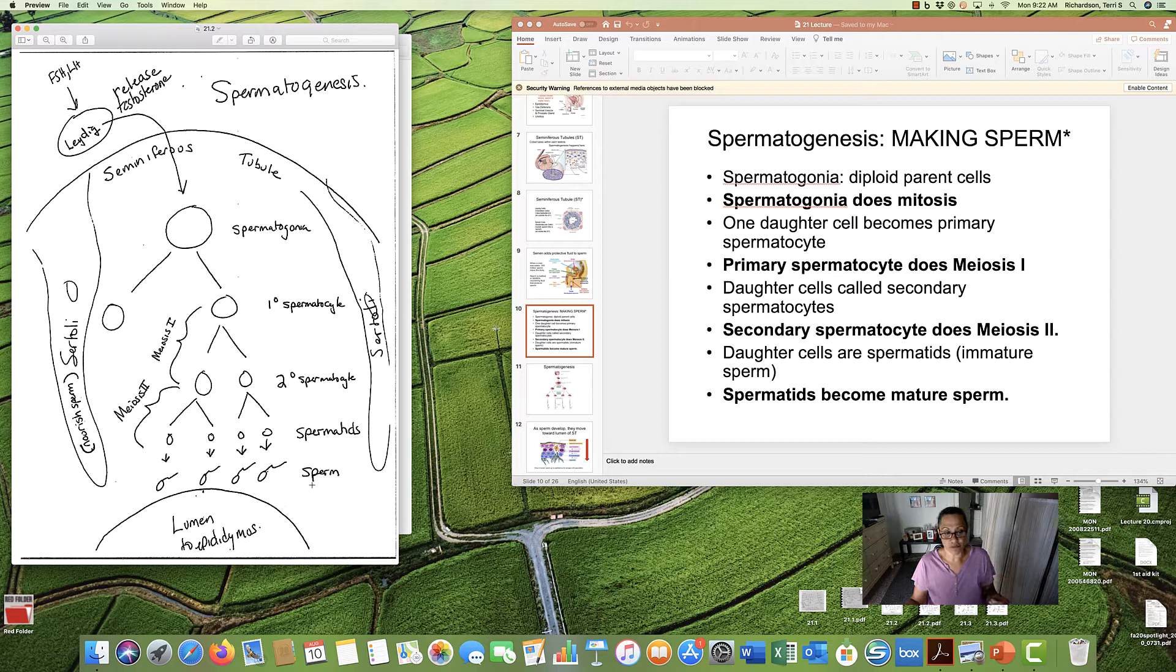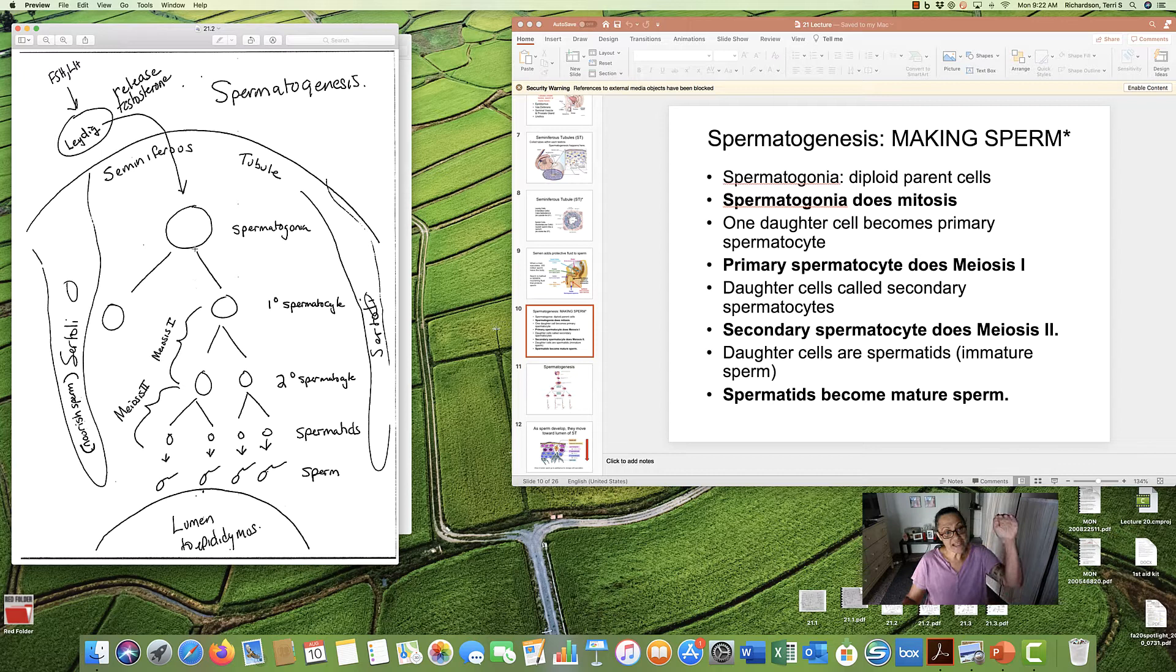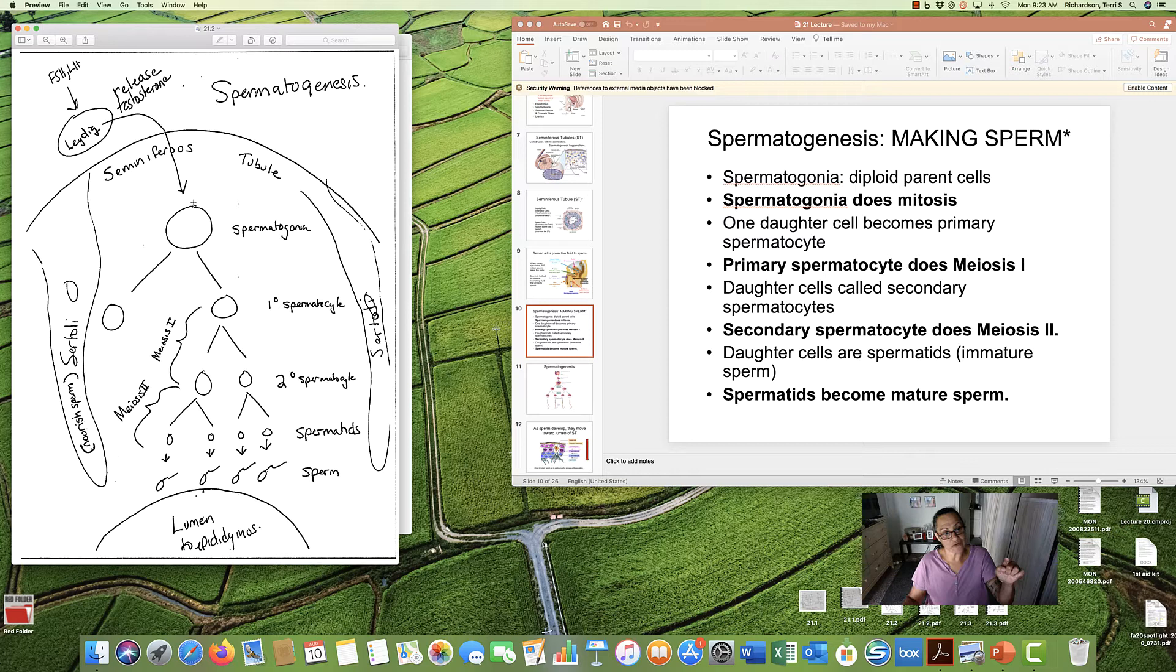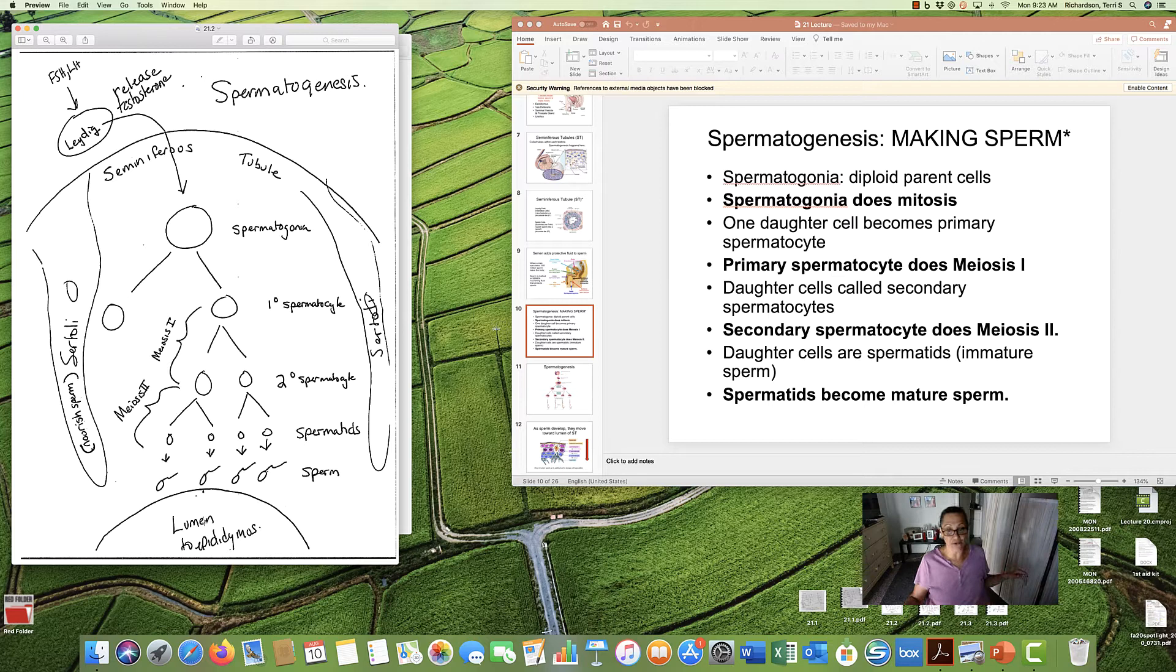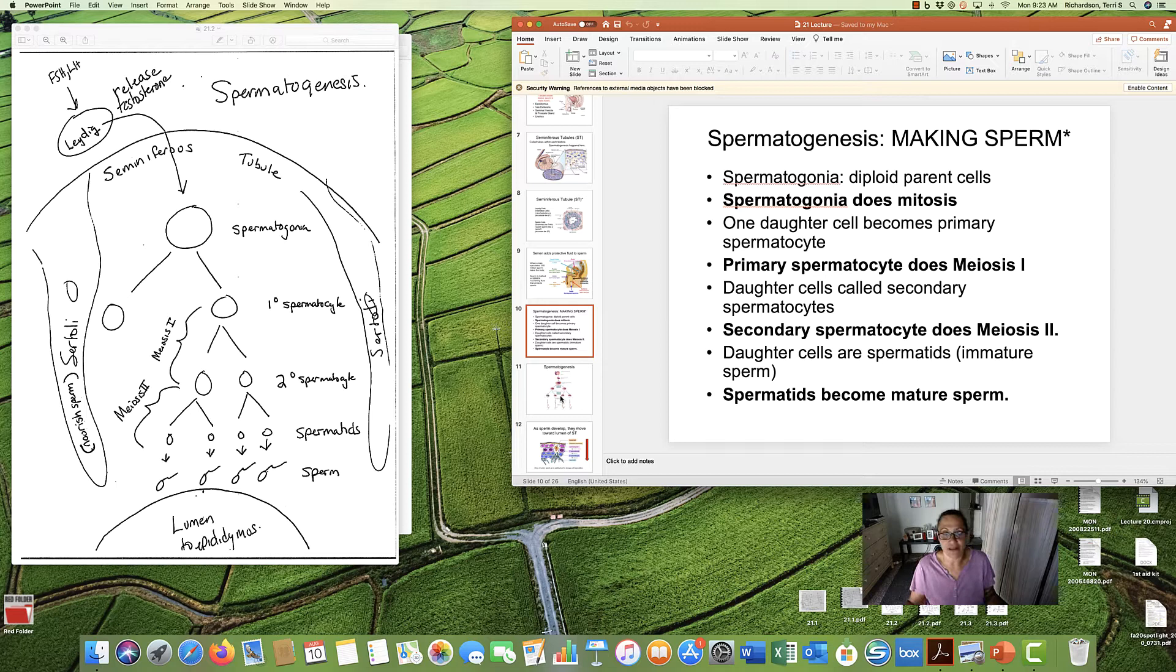Then, the spermatids will do some changes within themselves and they will become eventually mature sperm. Notice how the spermatogenesis occurs in a directional way, moving from the outside of the tubule toward the lumen. By the time we have mature sperm, they're right at the lumen, right at the tunnel they're going to take to go hang out in the epididymis.